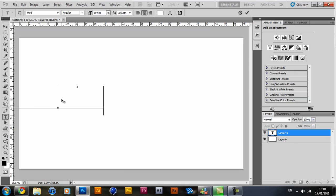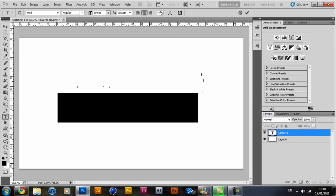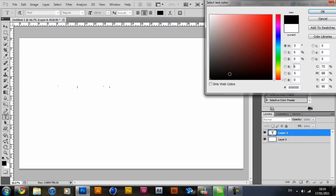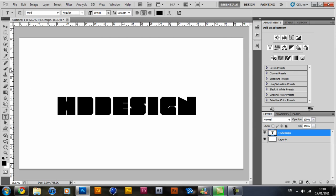So go ahead and type in whatever you want. And I'm just going to type in HGDesign and change it to black. So you can see it's a blocky text, which makes it really easy to do.